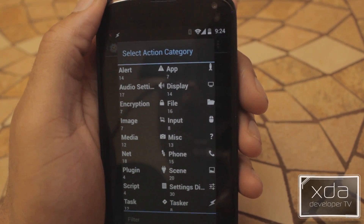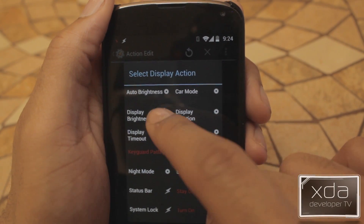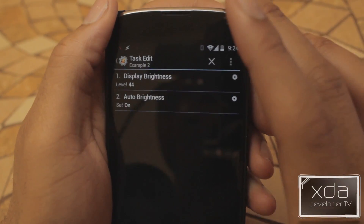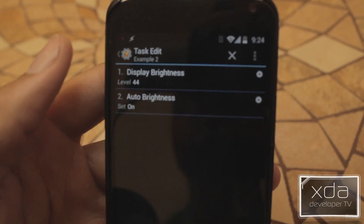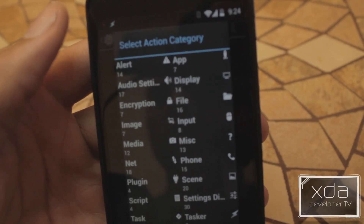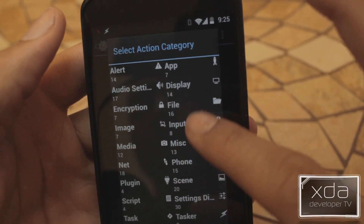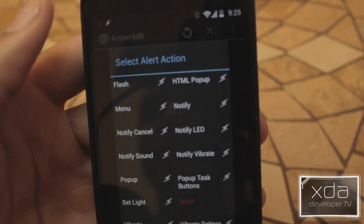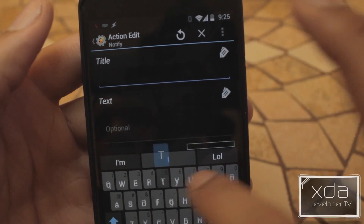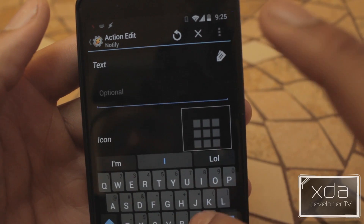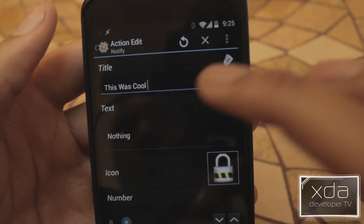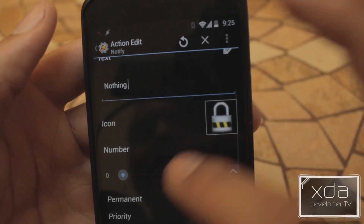Press the plus sign once again. We're going to grab Display — Display Brightness — and leave it at 44. Auto Brightness is back on and we have the correct display level as well. We're going to go back to the plus sign. This time we're going to do something a little bit different — we're going to set up an alert as well. We're going to have a notify alert pop up. The title is going to be 'This was cool.' So basically a notification once we leave the application: title 'This was cool,' text nothing, and a little icon — just to show you guys some examples.